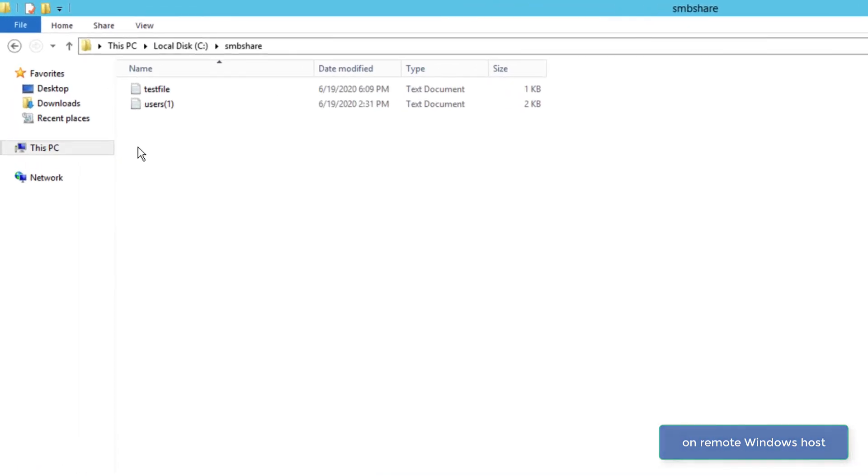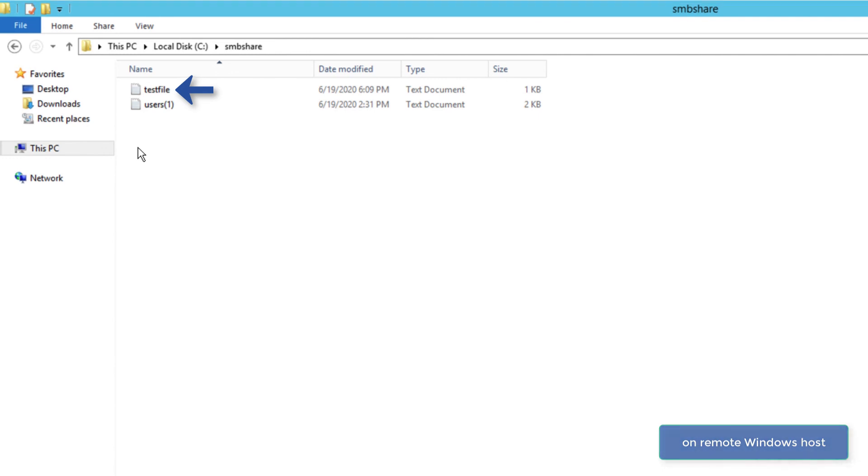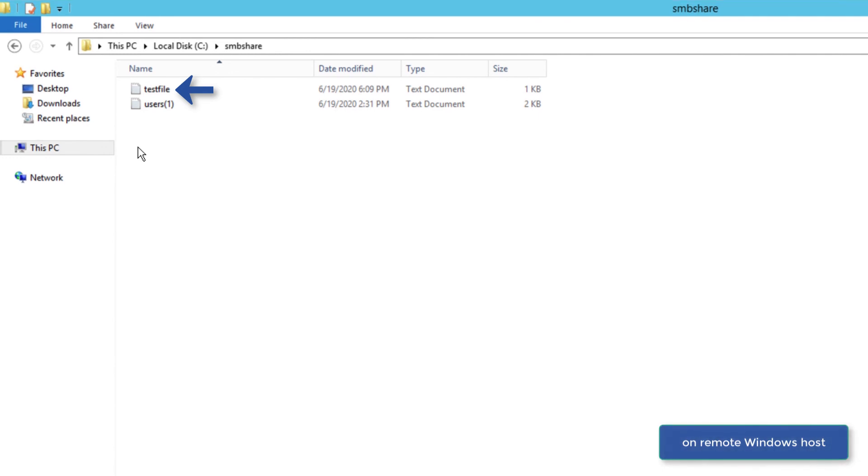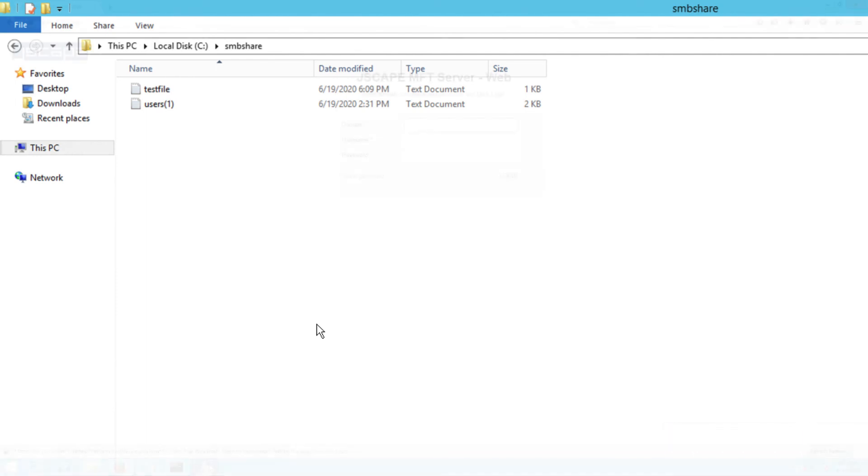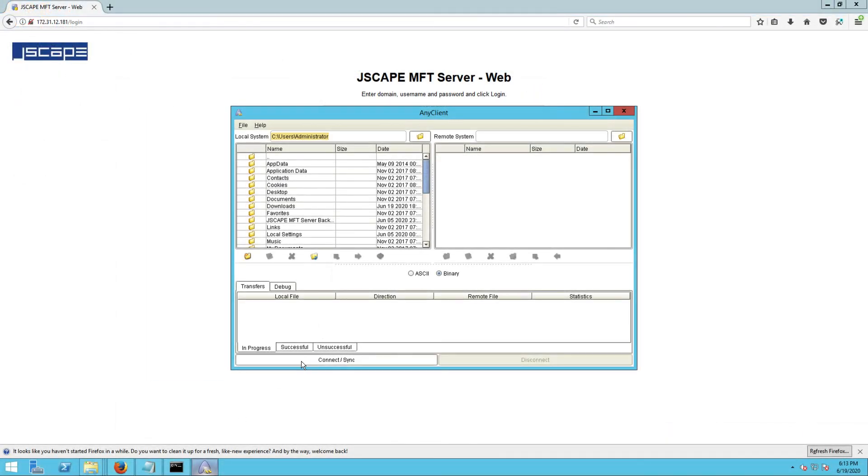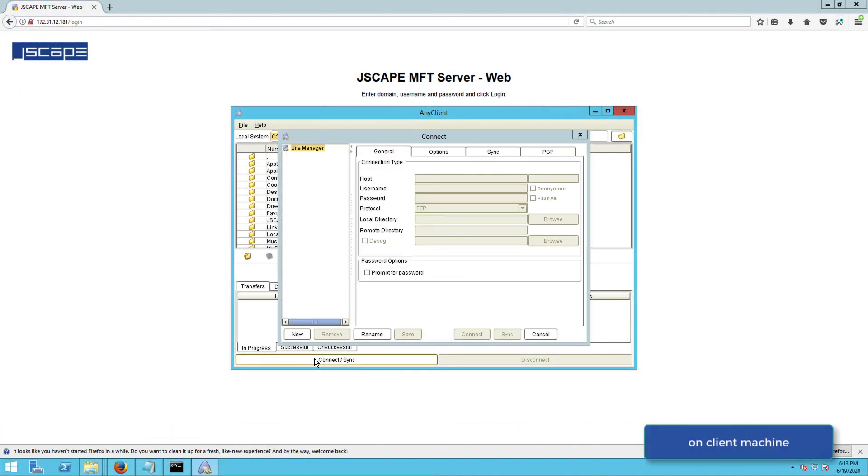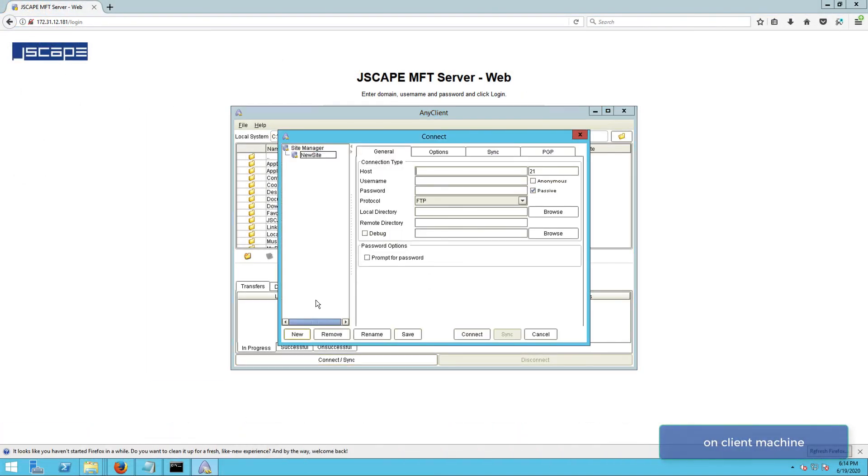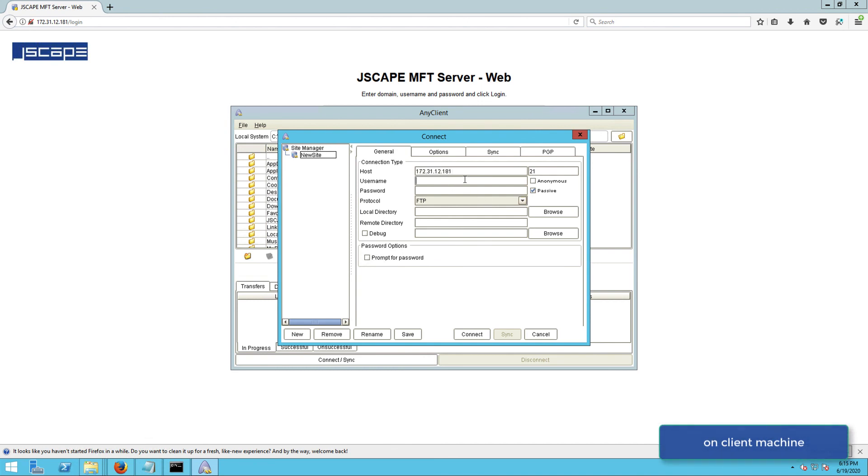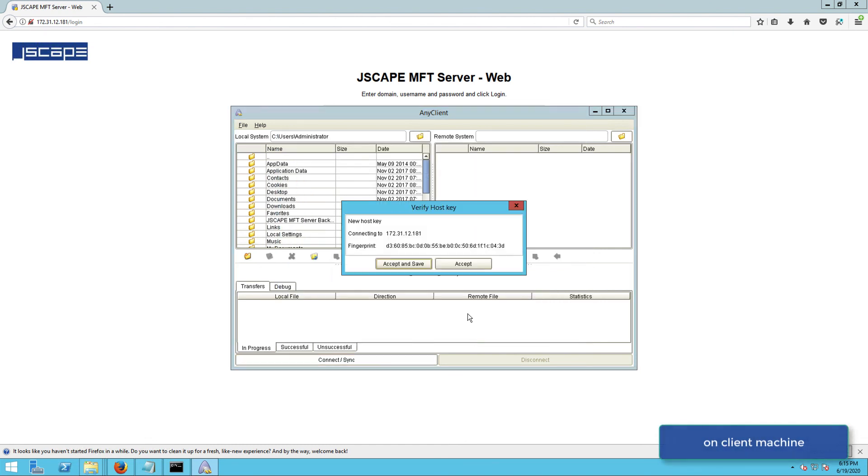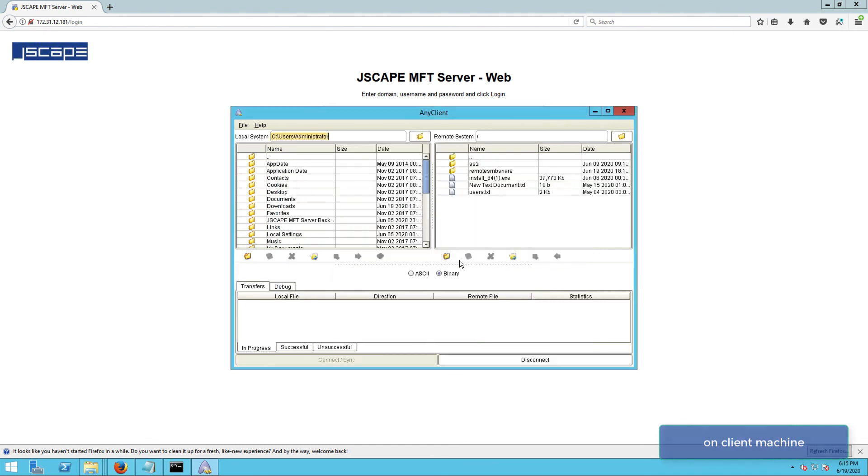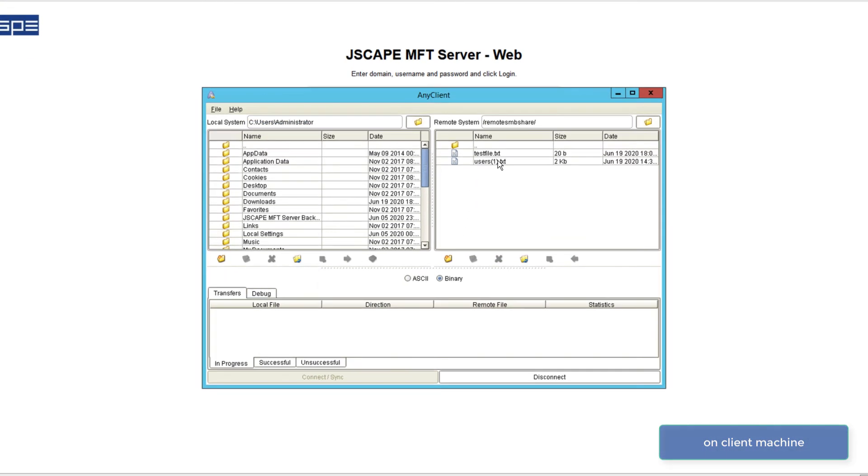The shared folder should be accessible regardless which file transfer protocol you use. So if we go back to our client machine and connect to our JScape MFT server instance using SFTP, which, if you recall, is also enabled on that server, we can see the same file on the virtual path named remote SMB share.